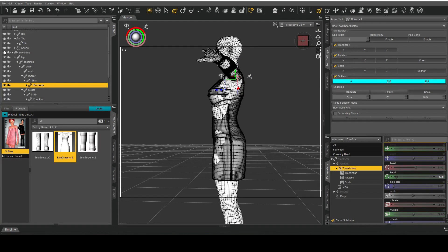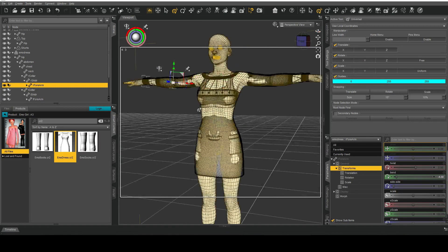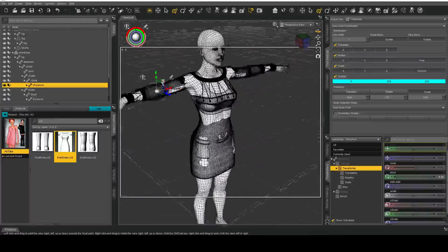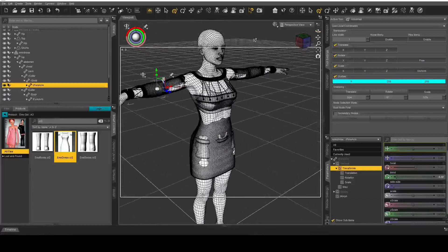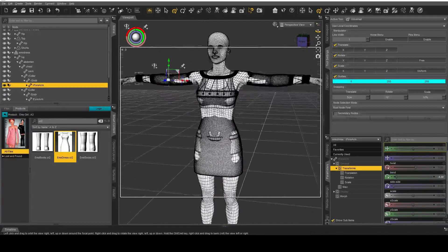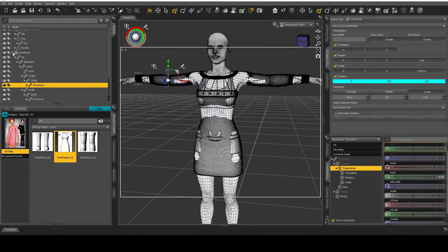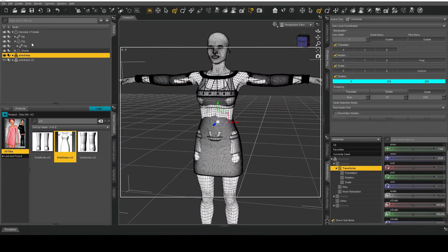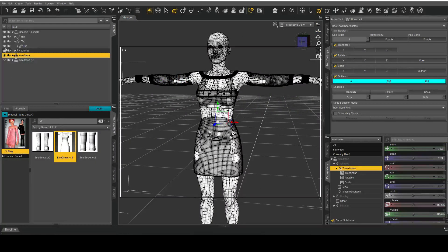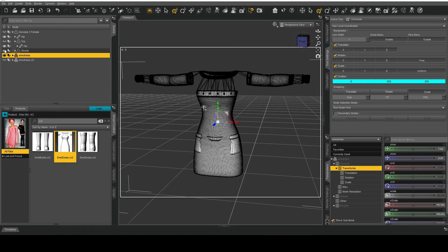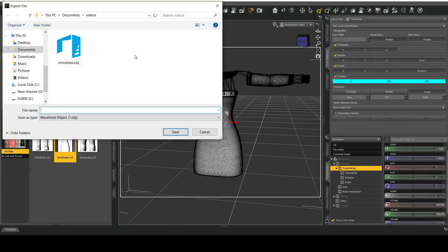Now of course there's some areas where there's some poke through but hopefully the smoothing modifiers will take care of that as we move along with this method. So now that we have this particular clothing item relatively fitted, what I'm going to do here is hide everything and export this as an OBJ.